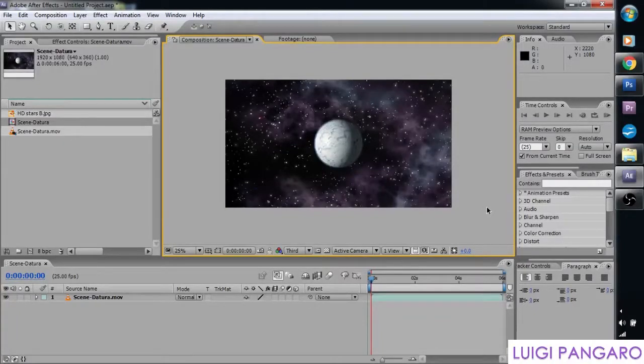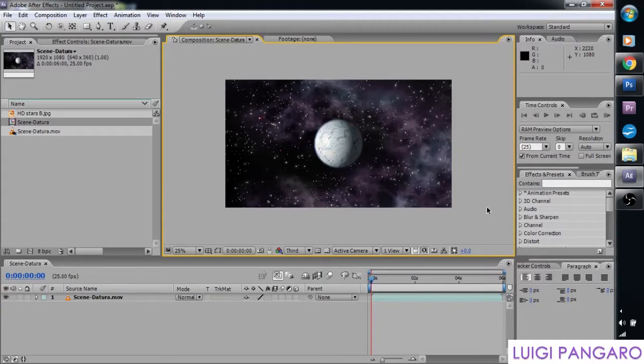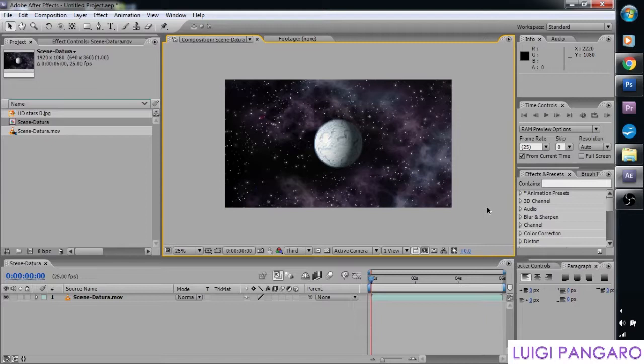Hello everybody, my name is Luigi Pingera. I'm a photographer, designer and sometimes a filmmaker. Today in this tutorial, I'm going to show you how to make your own very icy moon.